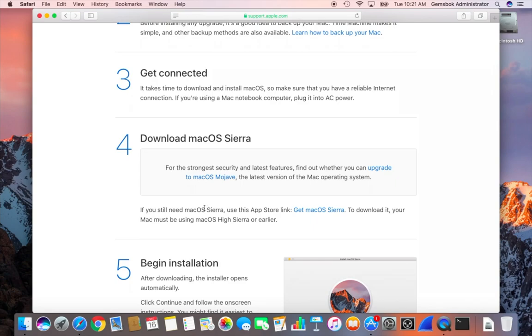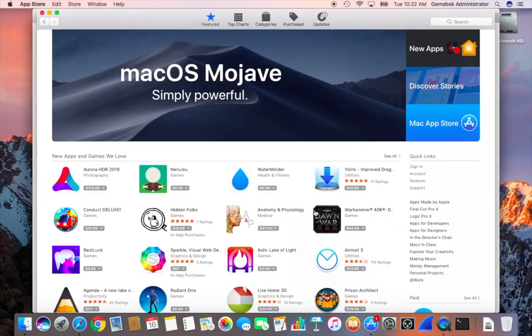But if you still need Sierra, especially if you have an older computer because some of the newer operating systems won't run on older computers, then you have this link right here. Just click that.